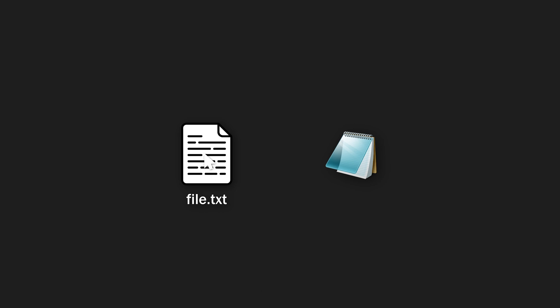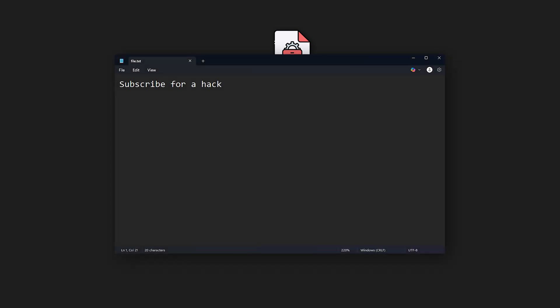Whenever a victim opens a text file, we will first take the file name that the victim wants to open. Then we will run our malicious code, and once we're done, we will run notepad and pass the file name, so that everything looks legit.